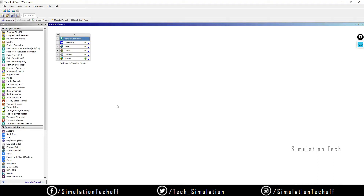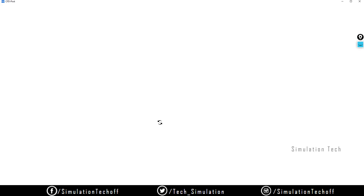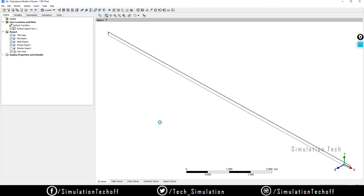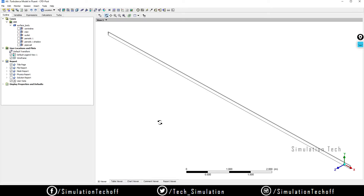After the solution is completed, let's enter into CFD Post. Just double-tap on the results. Now the model is imported.